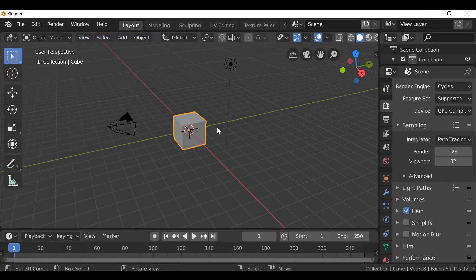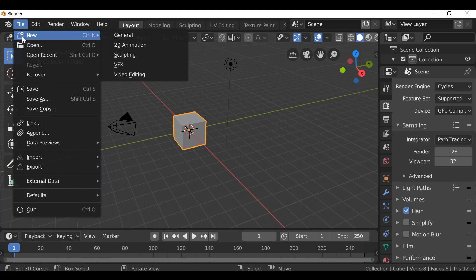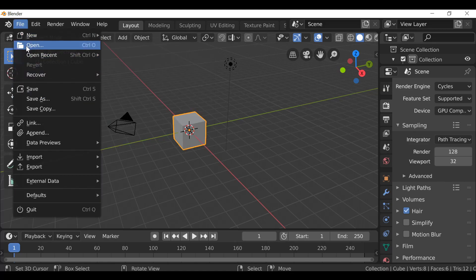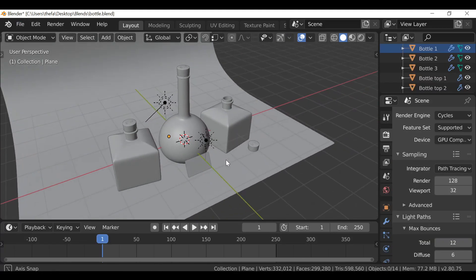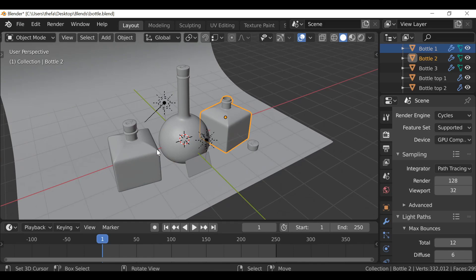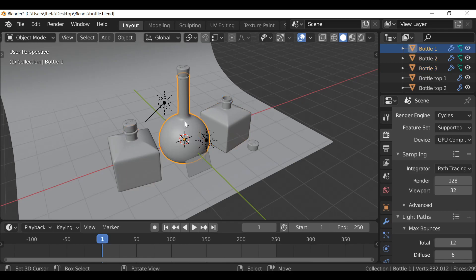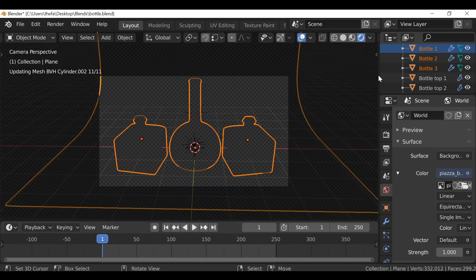I'm not going to spend eight minutes creating a bottle — it's fairly simple and there are hundreds of different types of bottles. So go ahead and create yourself a bottle, or if you want to use the file I'm using, go ahead and download it as well. This is the demo file — it's just a few simple bottles which are poorly modeled, so I'd suggest creating your own. If you want to use them, there'll be a link in the description. I'm going to change this to the rendered view.